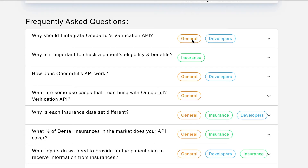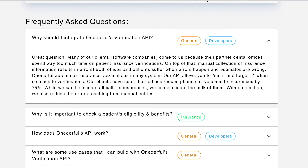Let's look at this first question in the FAQ: why should I integrate Wonderful's verification API? They've got both a general explanation and a developer's explanation. One thing that jumped out to me is this statement: many of our clients' software companies come to us because their partner dental offices spend way too much time on verification. So their clients are software companies — most likely existing dental practice management solutions. The challenge is figuring out how to leverage this API to accomplish something new, or find a dental practice management solution where we can bridge some kind of gap.